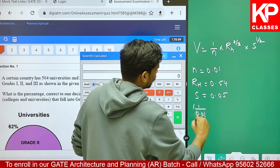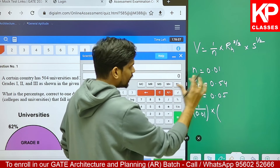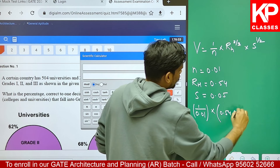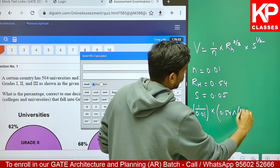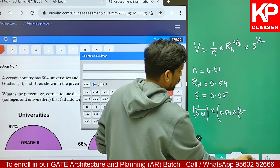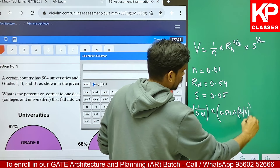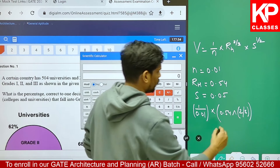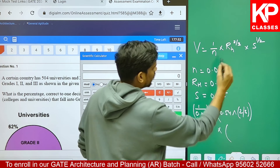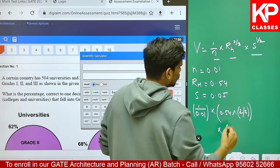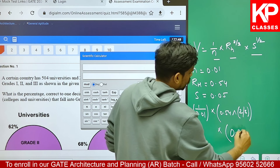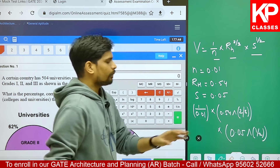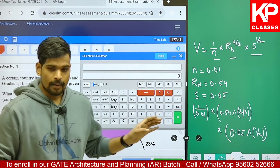So it is basically one upon 0.01 multiplied by the second term - the hydraulic radius which is 0.54 raised to the power of 2 by 3 - close the bracket. Using the brackets correctly is very important from the exam point of view for the calculator. The third term is slope raised to the power of 1 by 2, that is 0.05 raised to the power of 1 by 2.